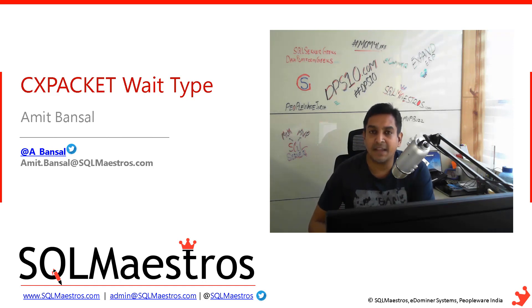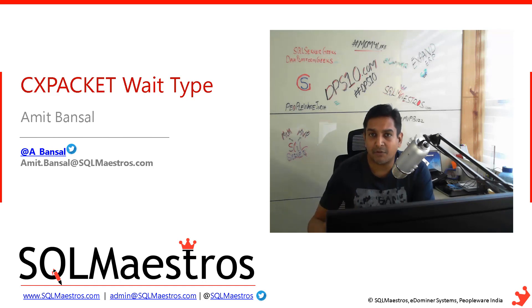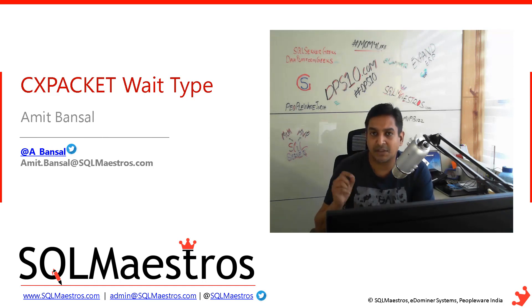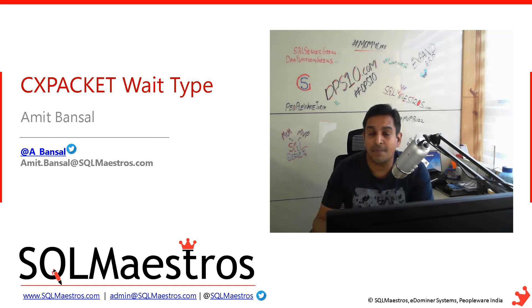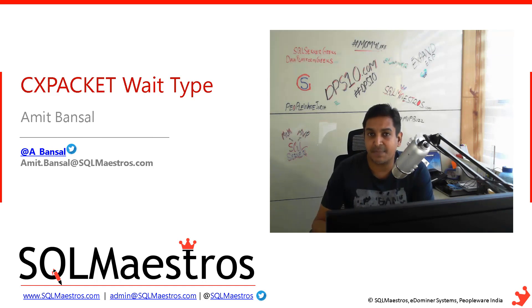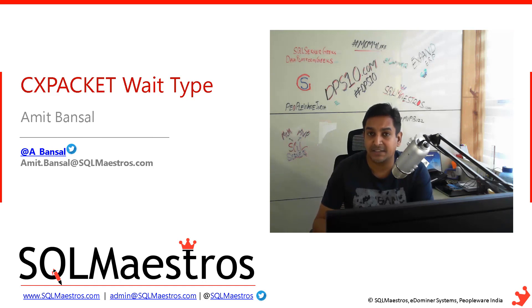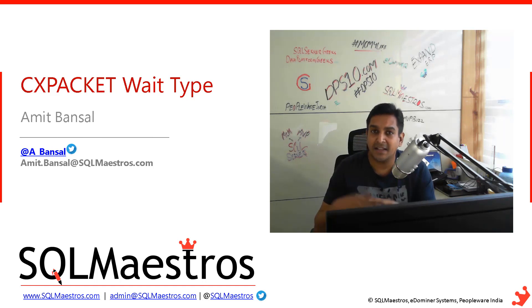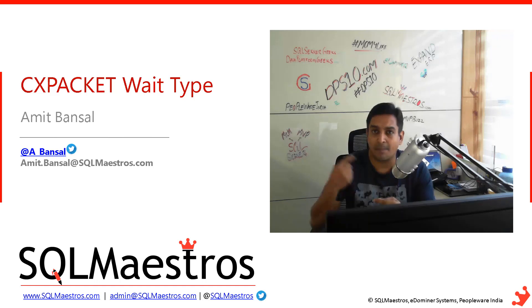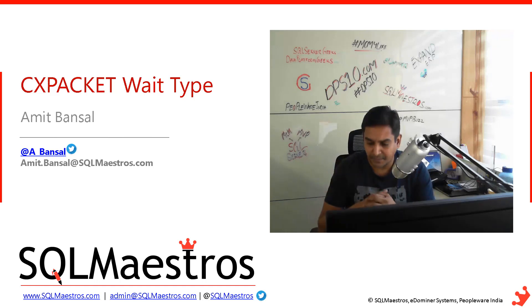Technically speaking, the main thread, the controller thread with thread ID of 0, will actually register for the CXPACKET wait type when it spins off multiple threads to execute the query, and then the CXPACKET counter keeps popping up.